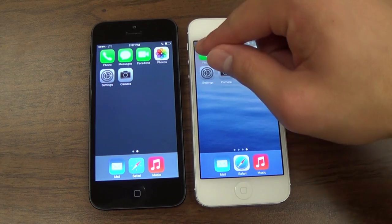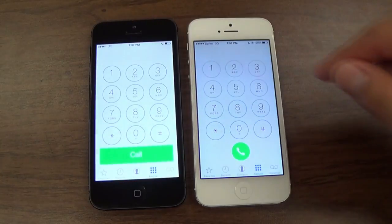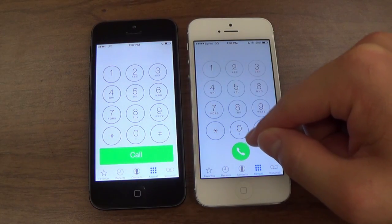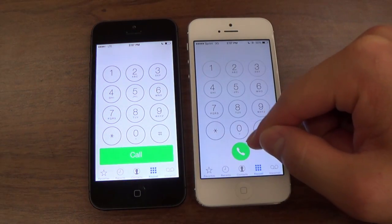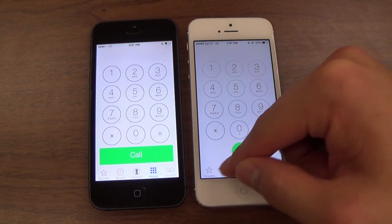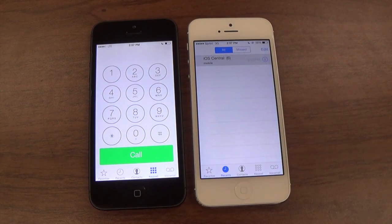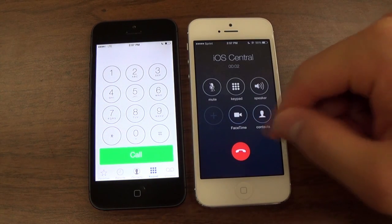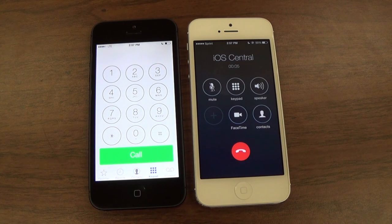If you jump into the phone app for both, you will notice that the call button has changed. It's now circular versus rectangular and now has the phone icon instead of the call text. When you call someone, the UI itself has slightly changed too — Apple got rid of the rectangular end button and instead it's just a circular button.